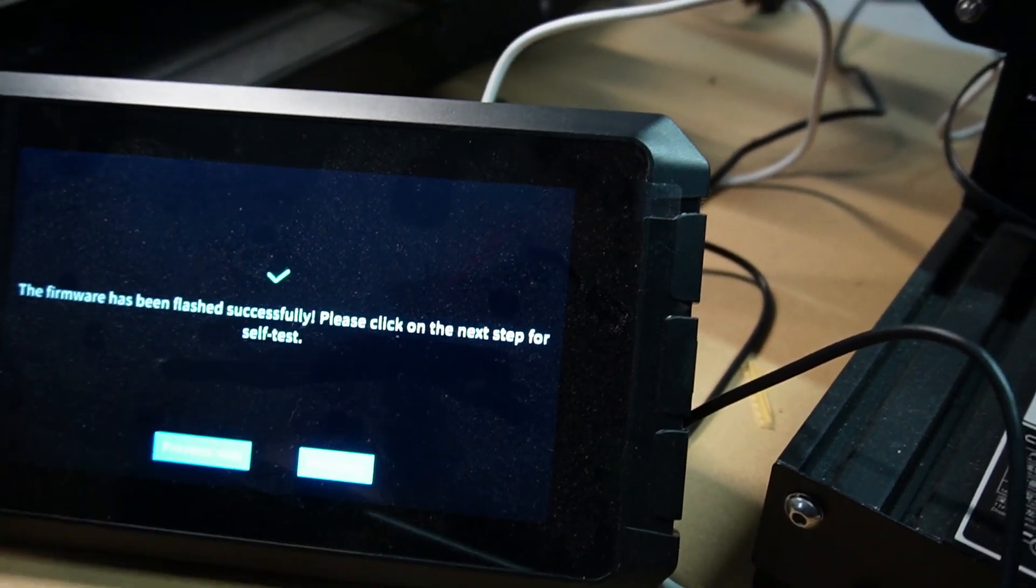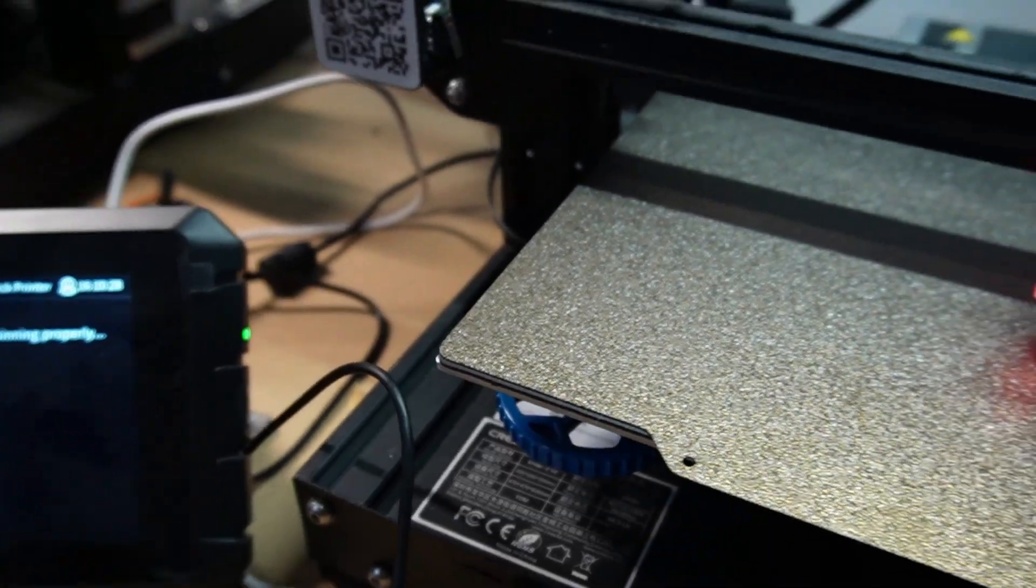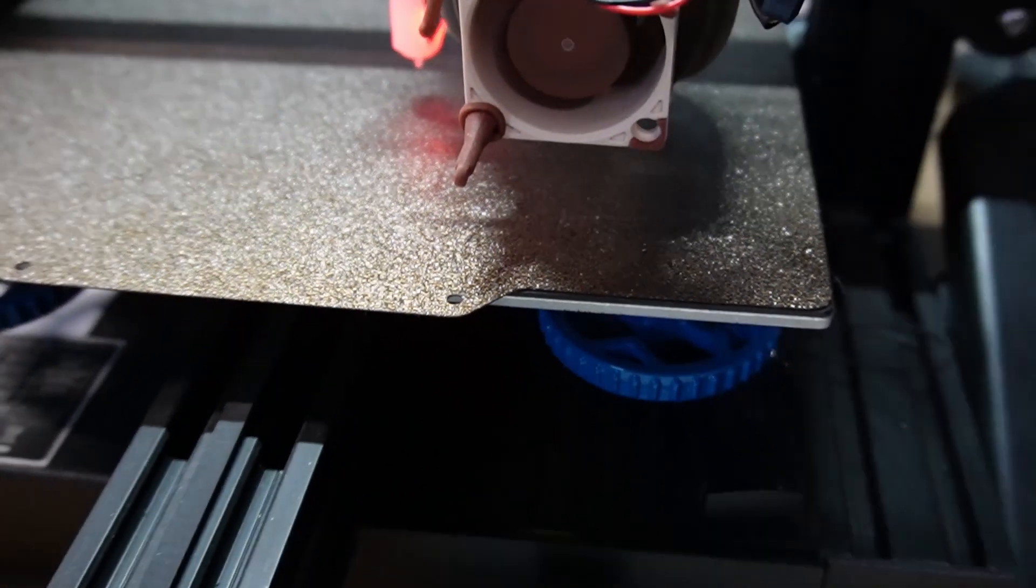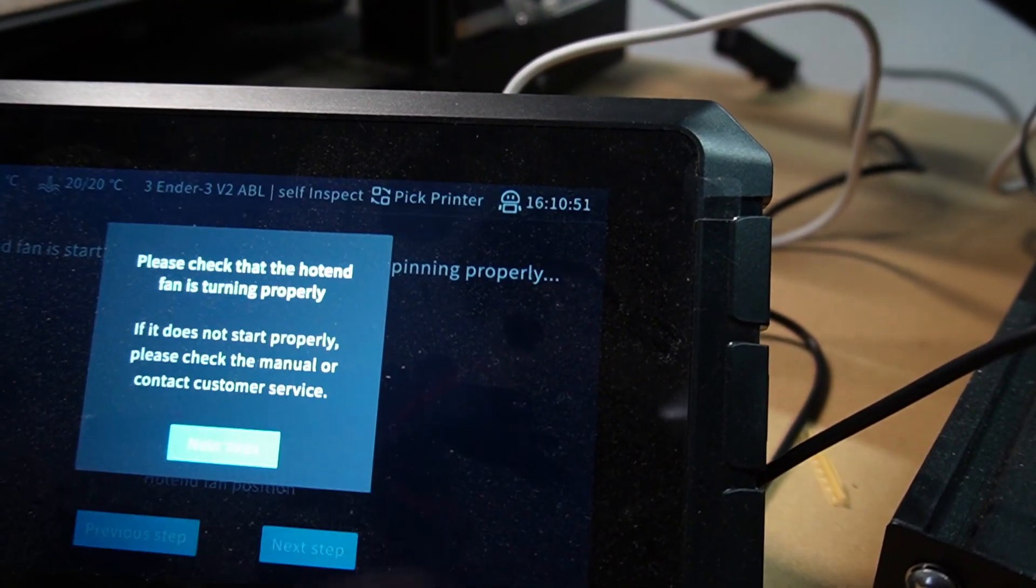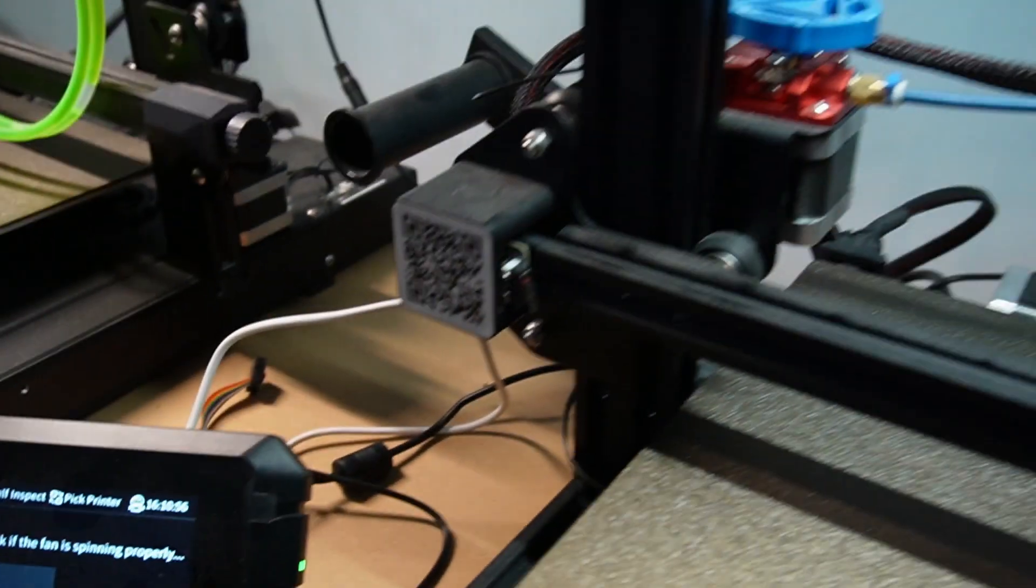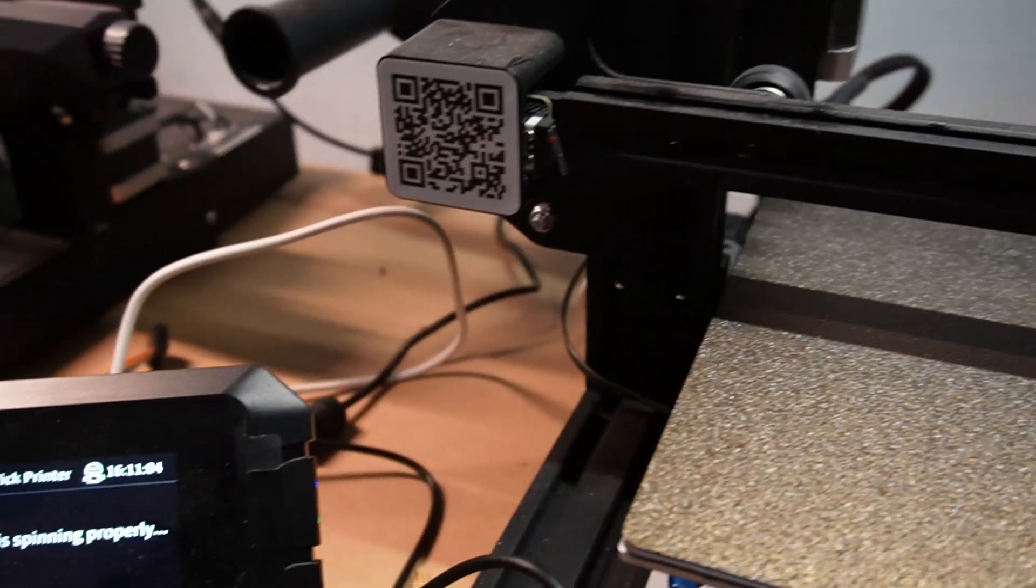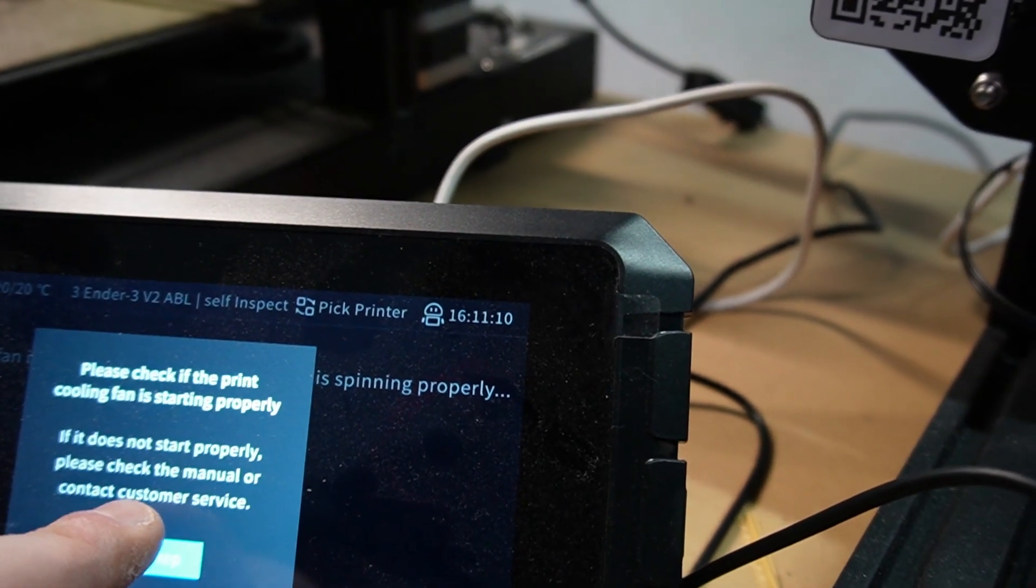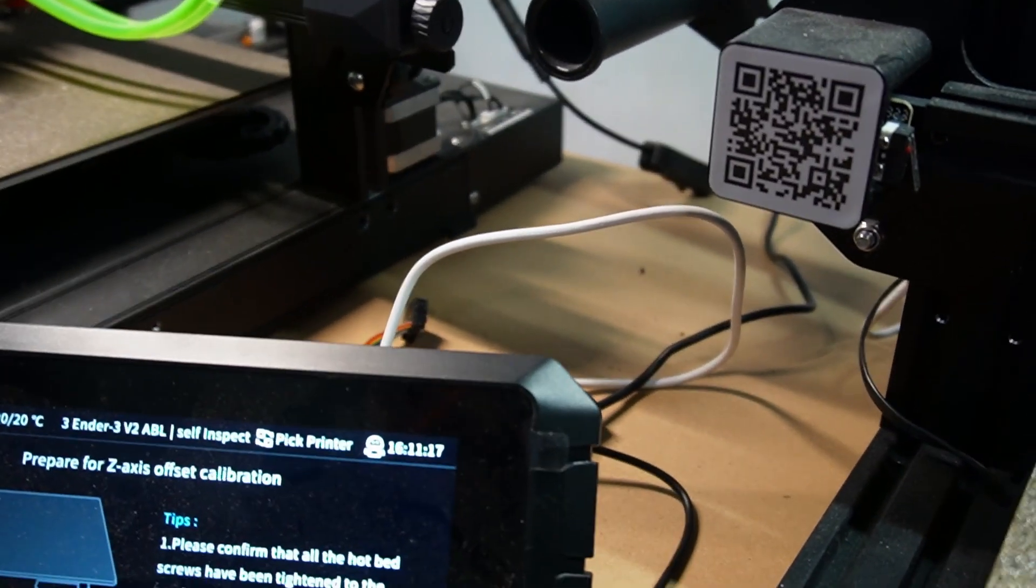We'll start the self-test. The hot end fan is starting up. Let's check it. Yes, it's working. Next step. Please check the hot end fan is turning properly. And now we can see that the parts cooling fan is working as well. Next step. Please check if the print cooling fan is starting properly. Yes. And here it's going to prepare for XZ axis offset calibration.